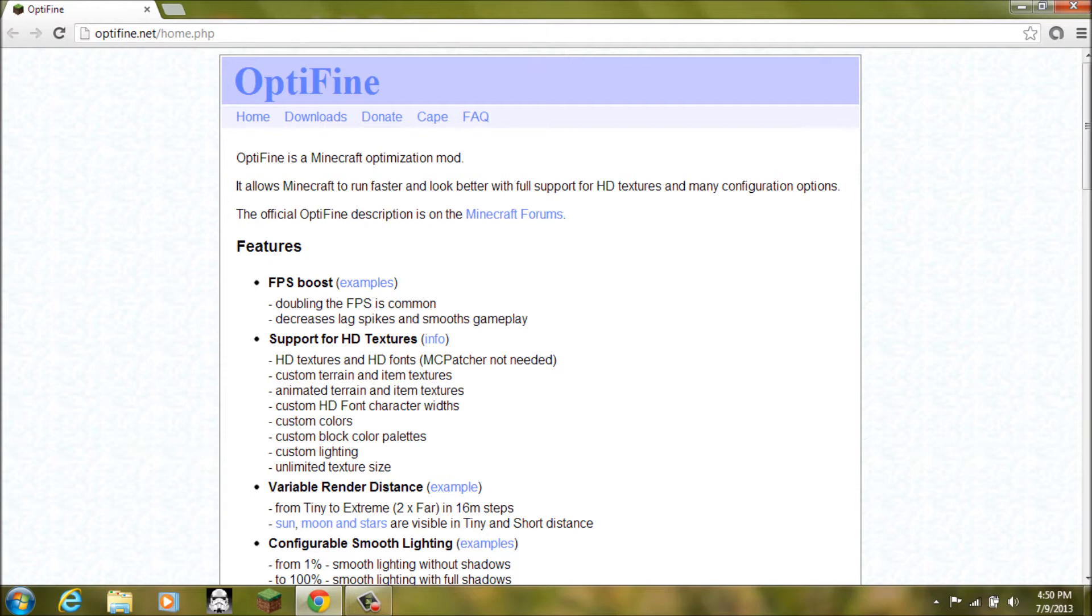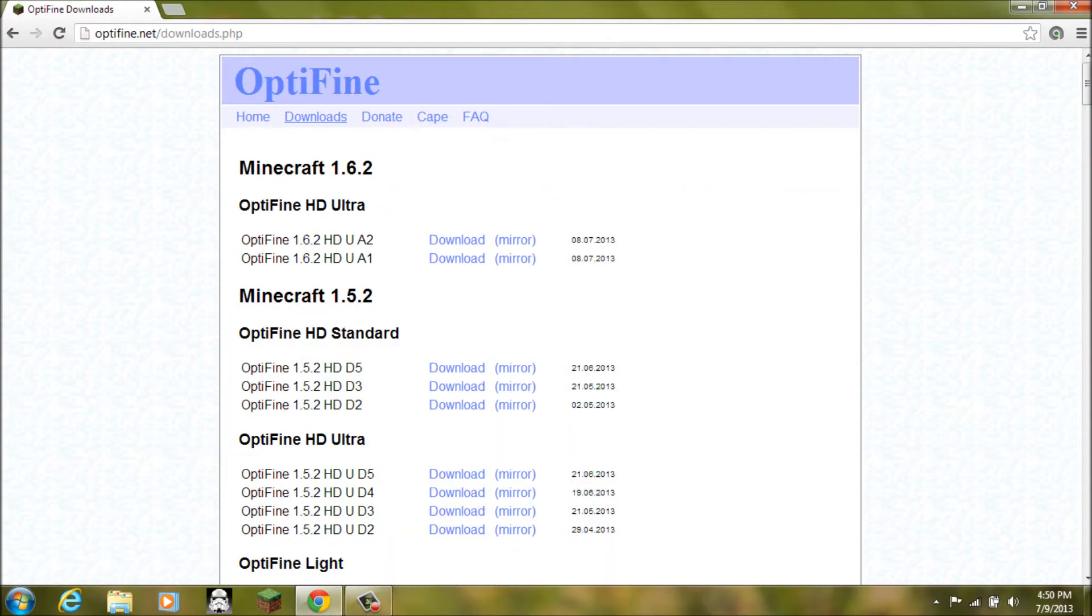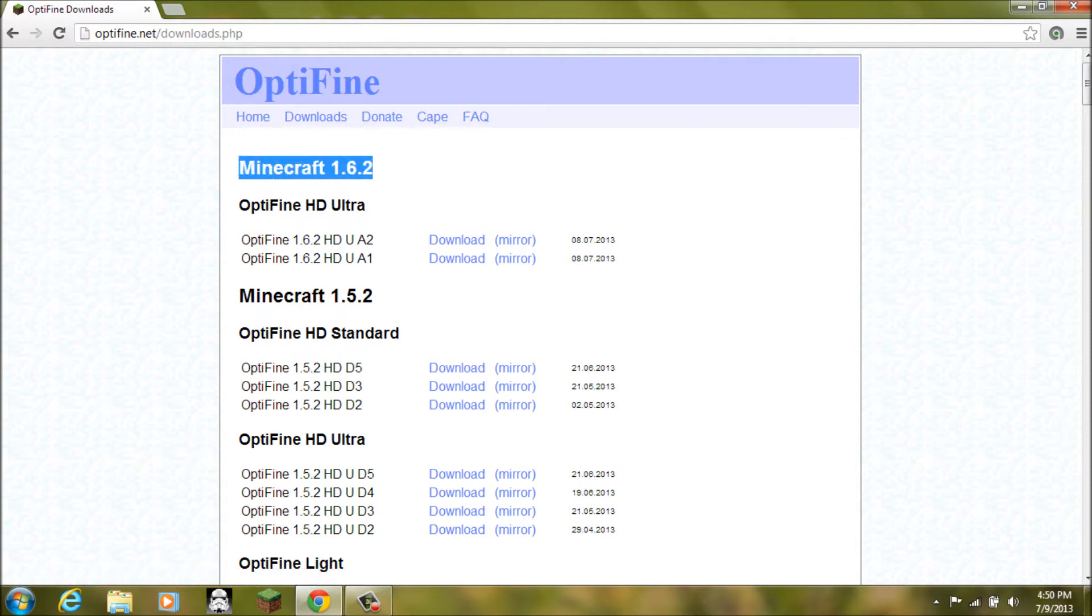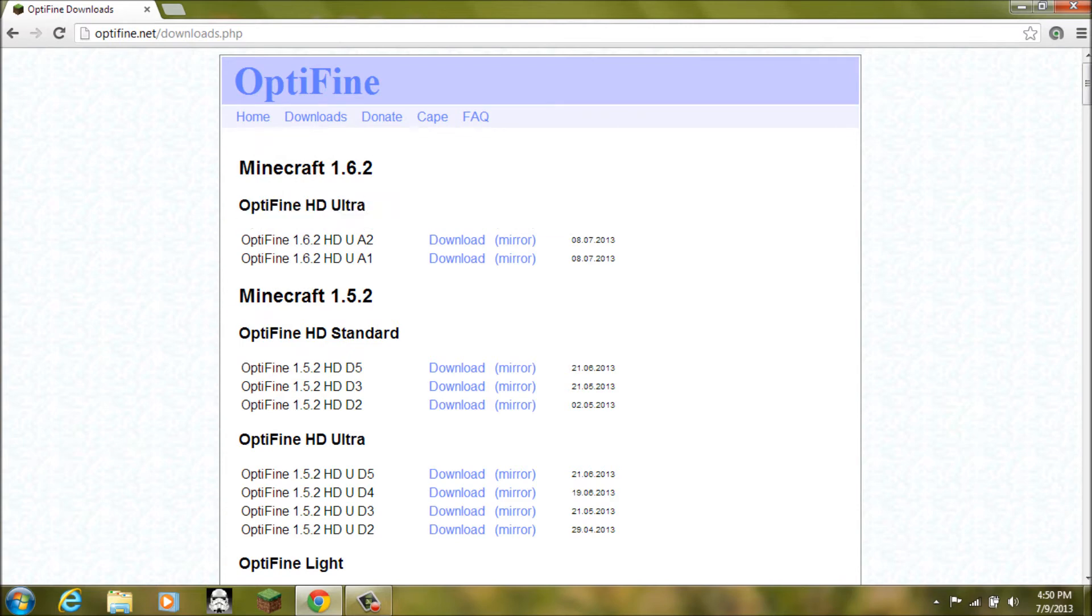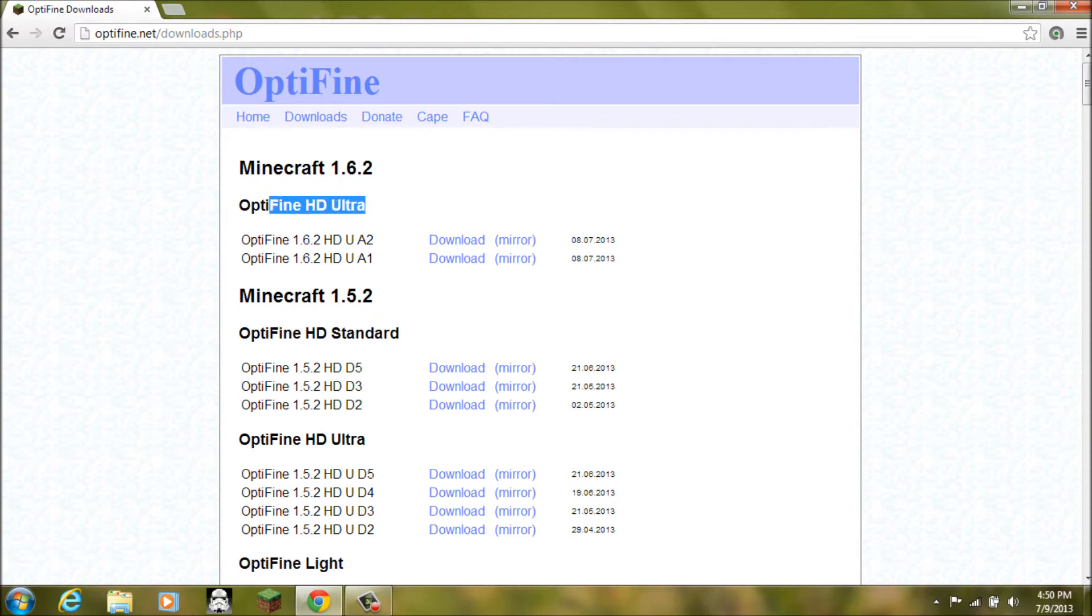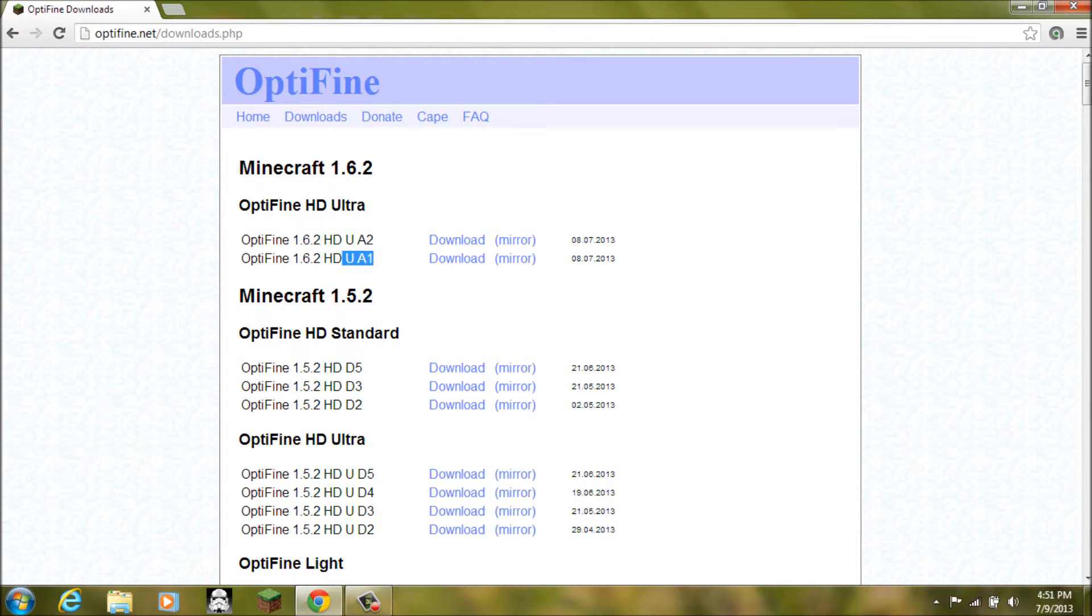And then when you get there you want to go to optifine.net and again I will put the link in the description like it has been for all of our videos. And then when you get to their website you want to click downloads. And then under where it says minecraft 1.6.2 Optifine HD Ultra. It doesn't really matter. Ultra or standard. I mean I use standard 1.5.2 but since they have ultra I am going to use that. And then you want to click the latest one. I mean you don't have to. You can click A1 but I would prefer, I just prefer the latest one.